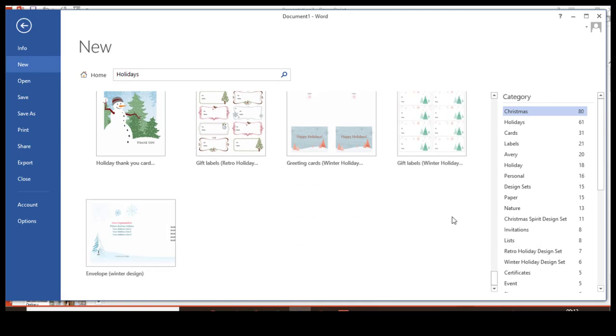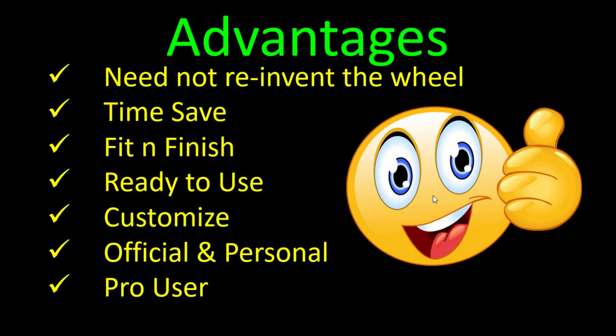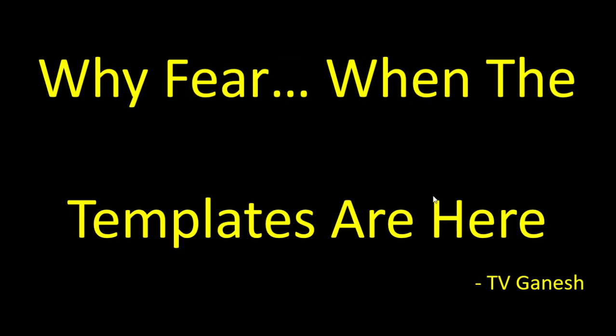I am sure that using templates will be of great use. Let's see some of the advantages of using templates. First one, you need not reinvent the wheel. Second, you will save an enormous amount of time. Fit and finish—it's already been prepared in an easy way so you can use it, and it is ready to use. You can customize all your templates. The beauty of templates is it's applicable for your official and personal needs. And of course, you will become a pro user.